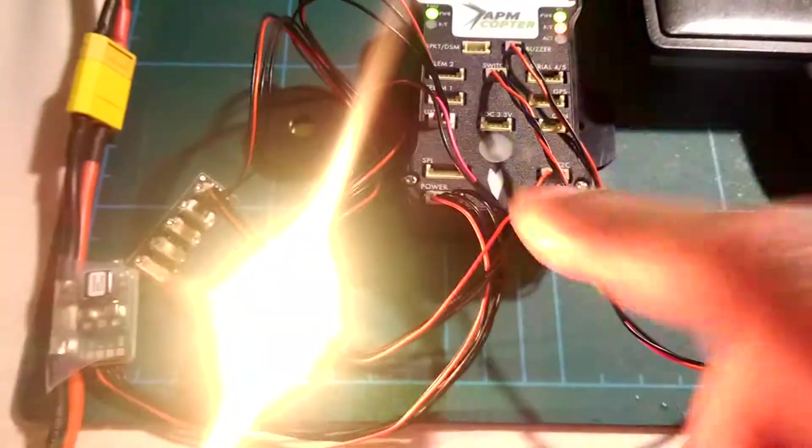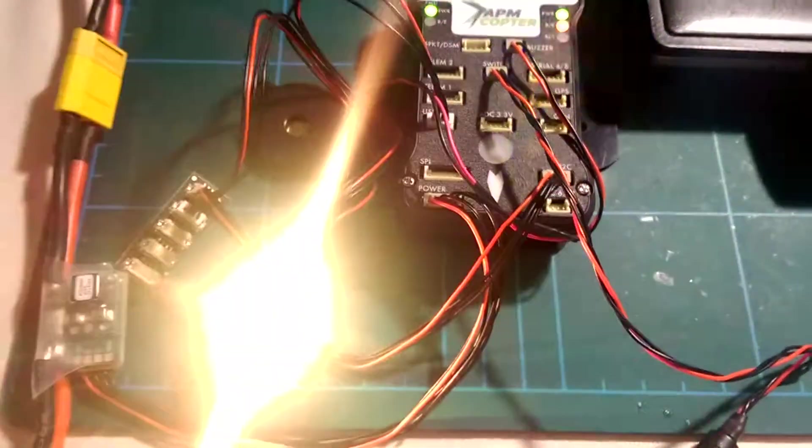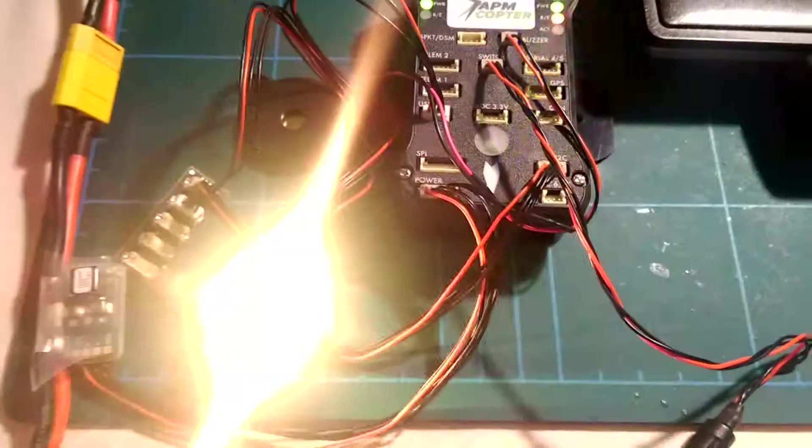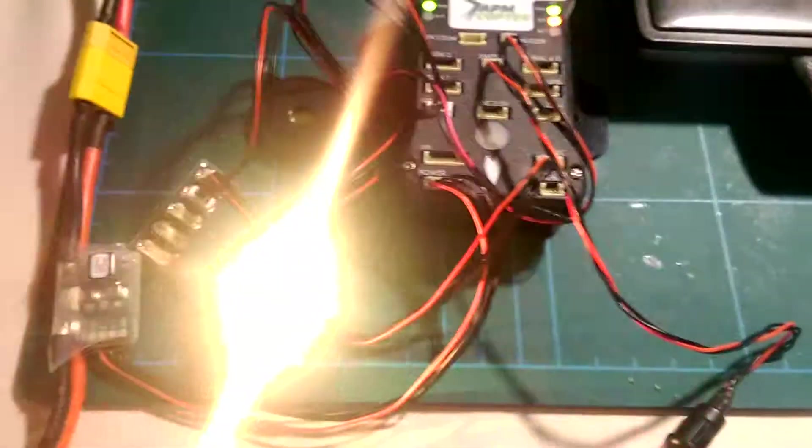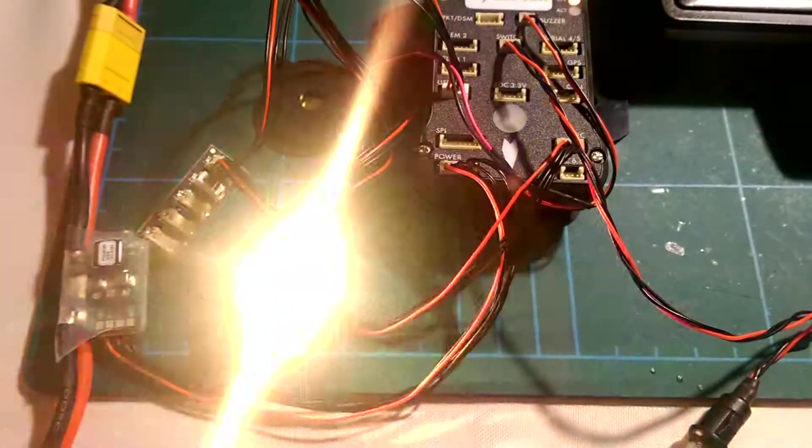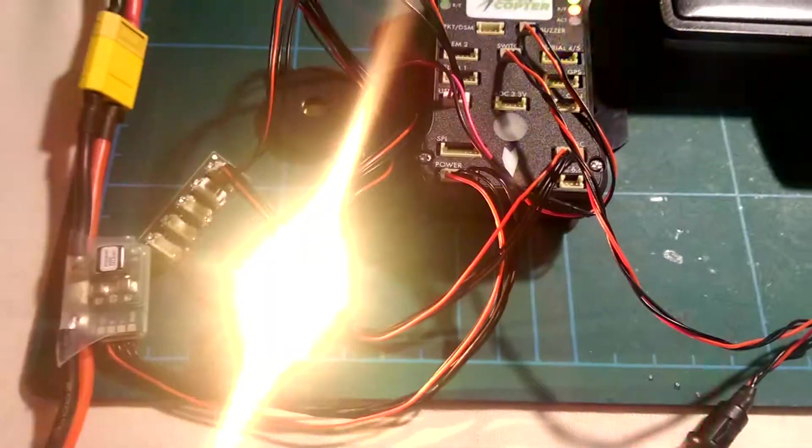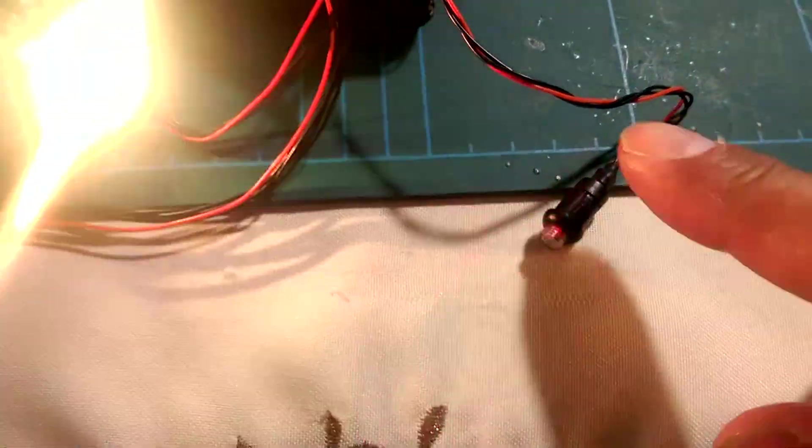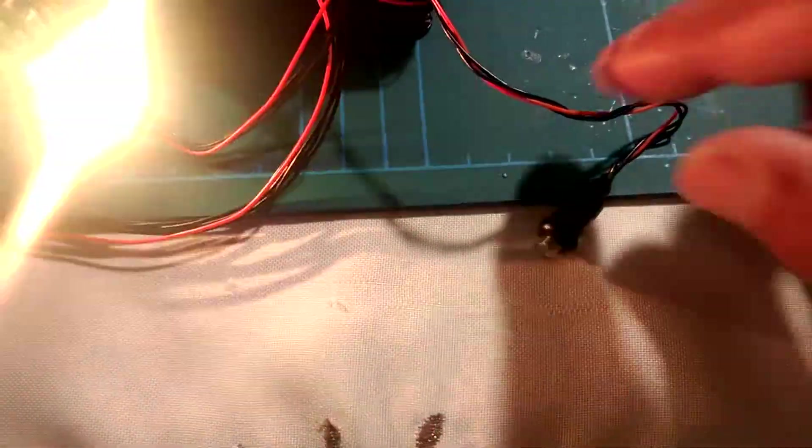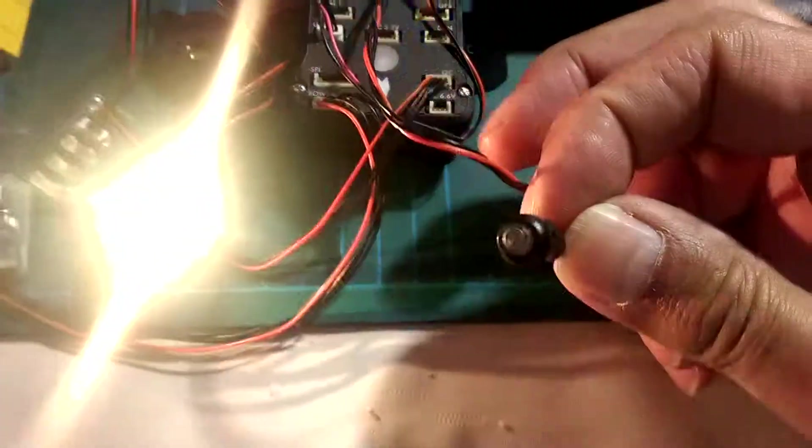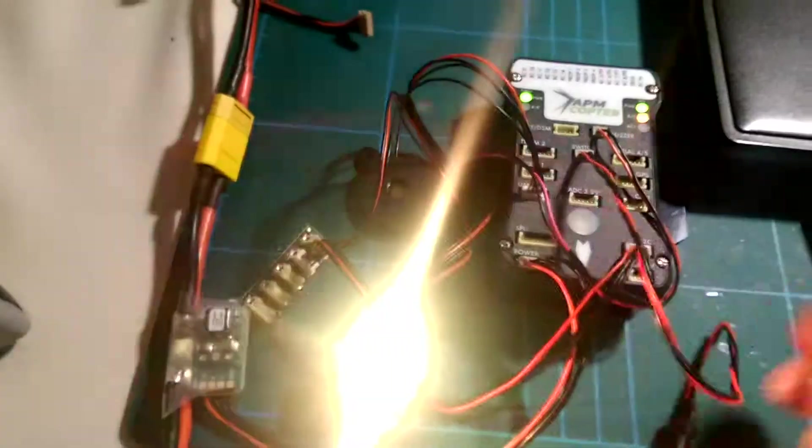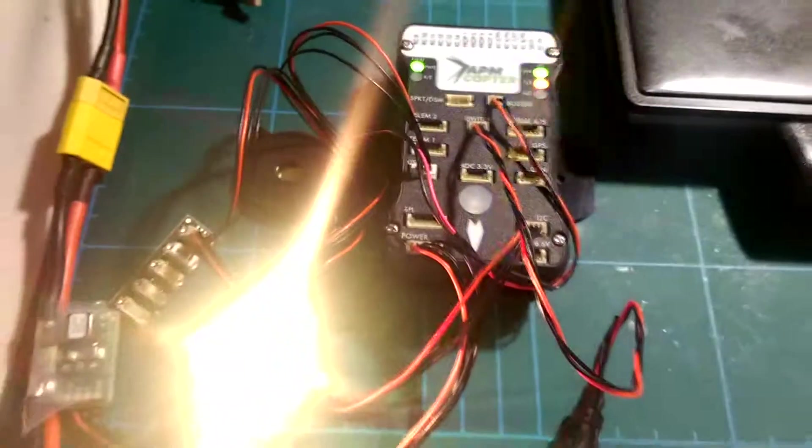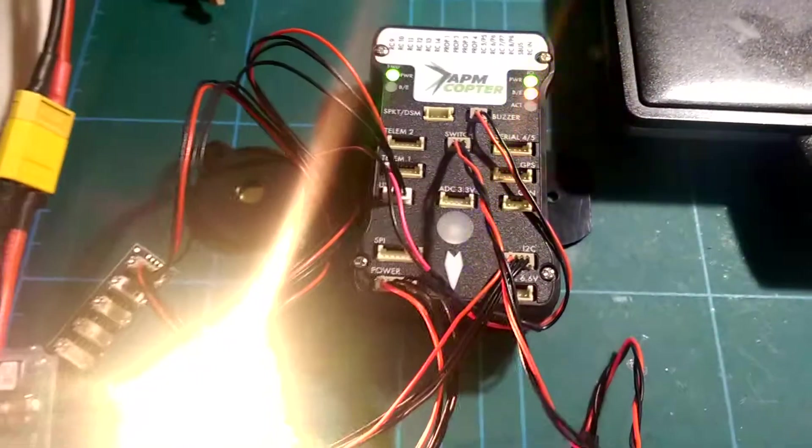But the benefit of this is I can put it remote on the quad, or sorry the hex, and be able to access it without having to reach inside. And of course the arming switch, I'll need to find a home for that. But otherwise I've got ArduCopter 3.2.1 running on it.